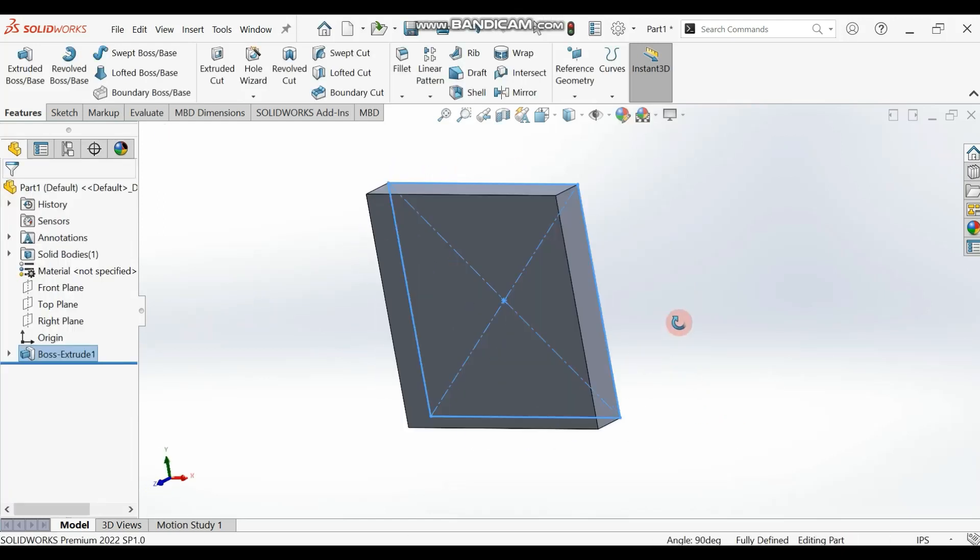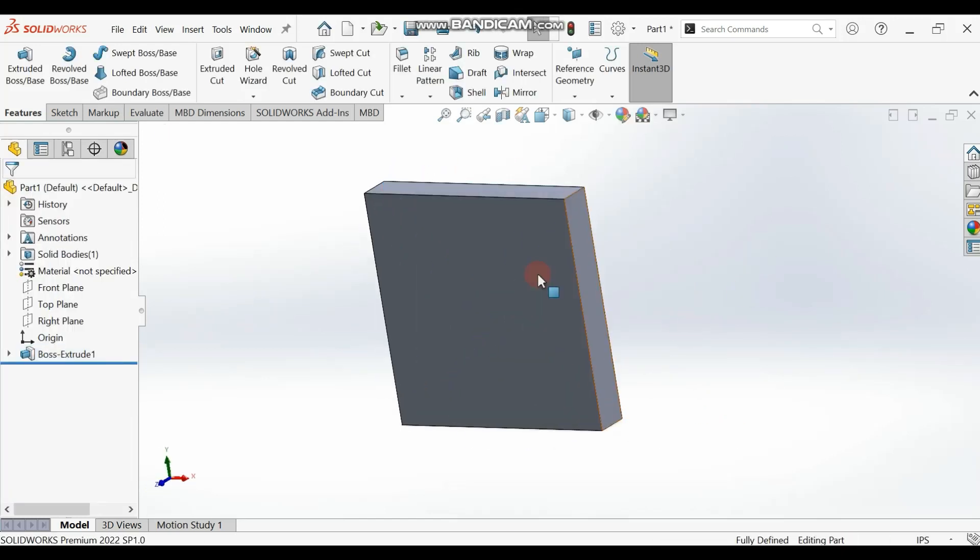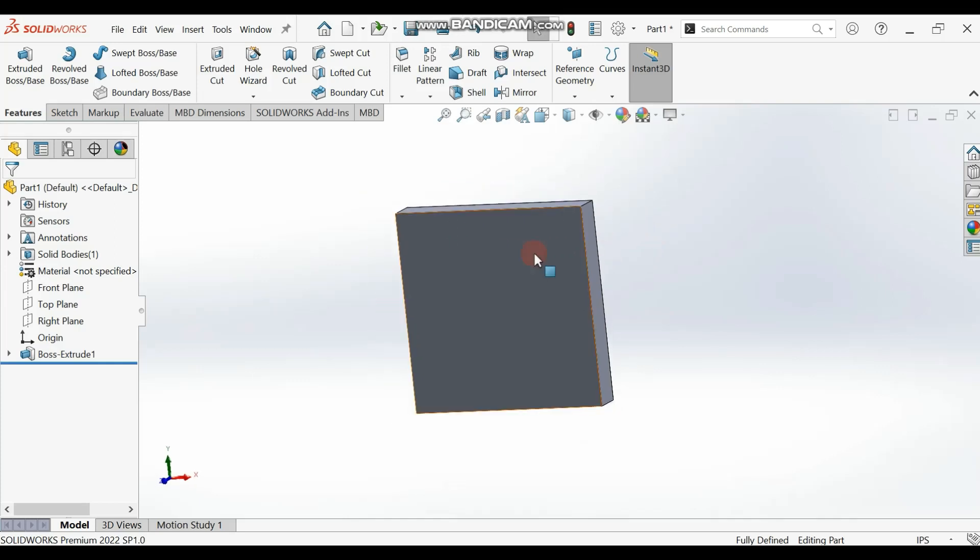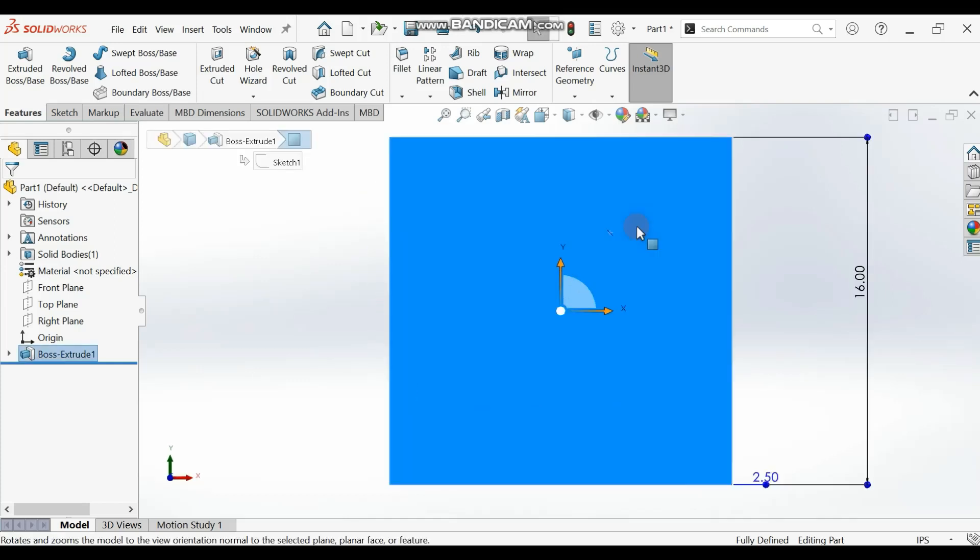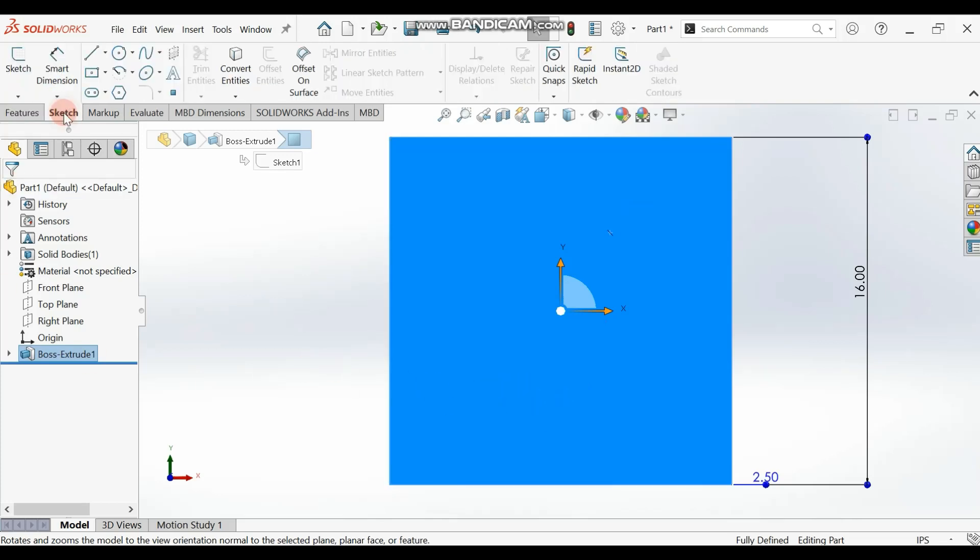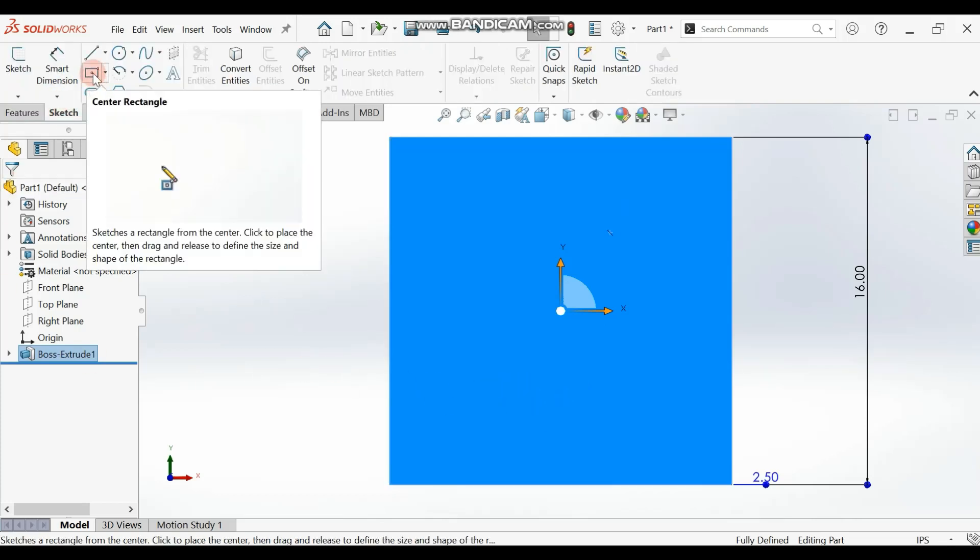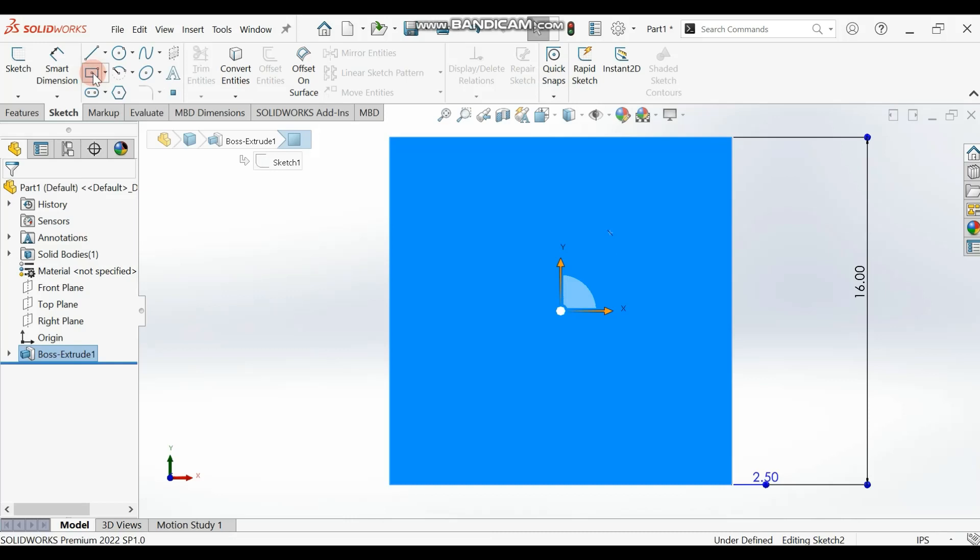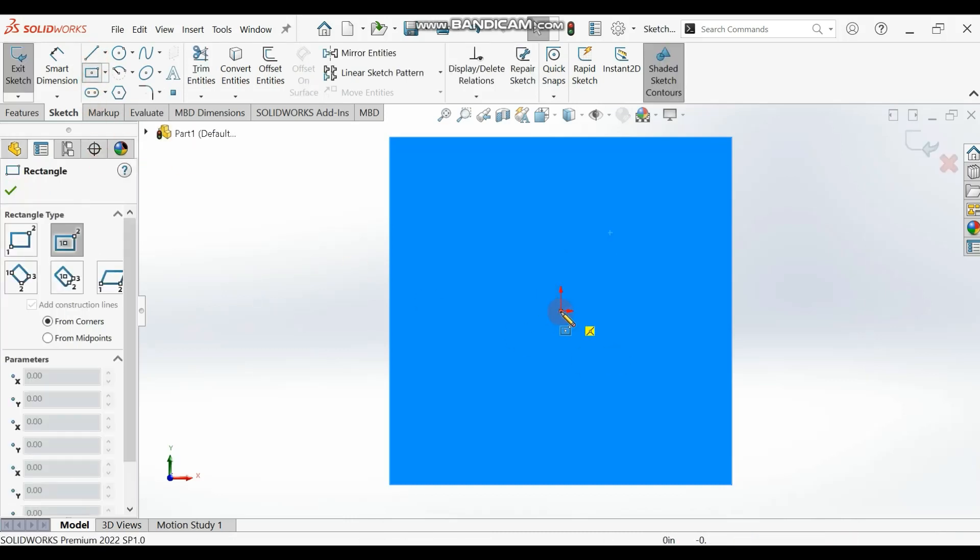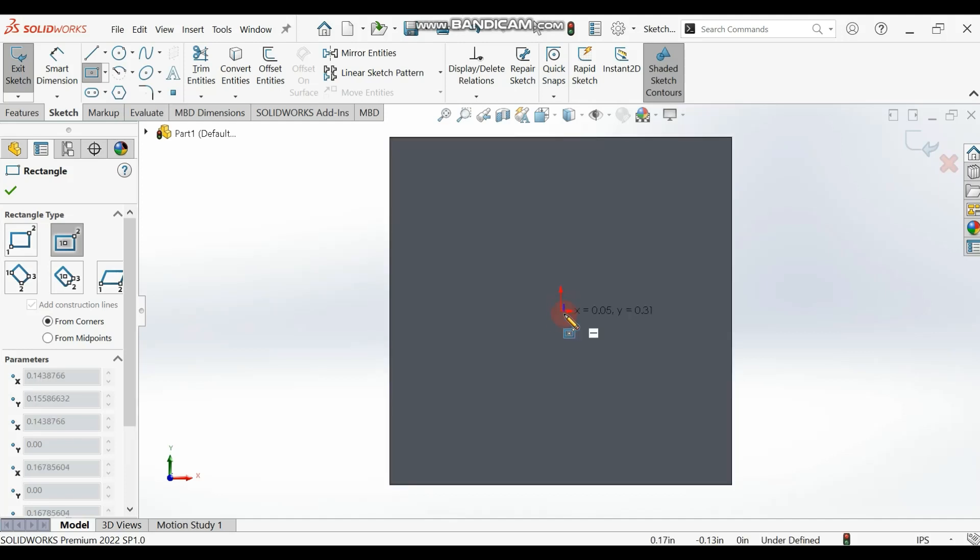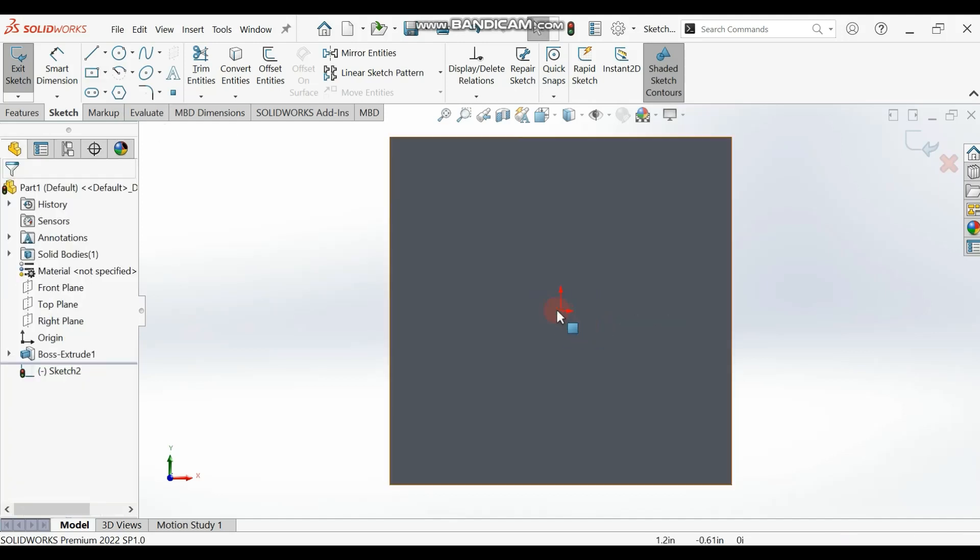Now we have this. From here, select the front surface and make it normal. We're going to draw another square. Select your Center Rectangle tool and make sure you locate the center, just like we did with the first one.